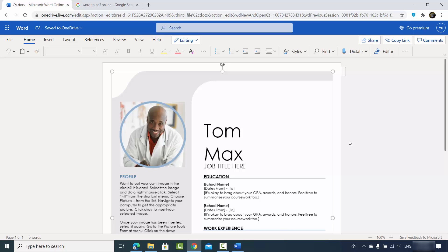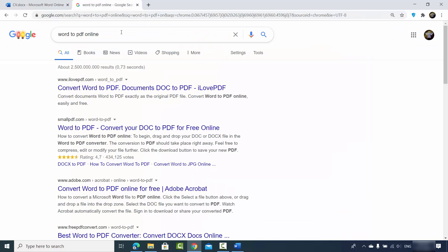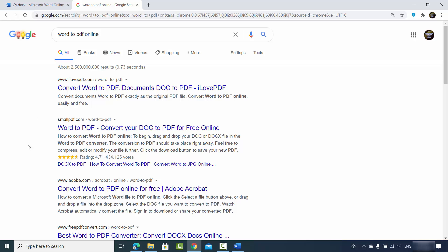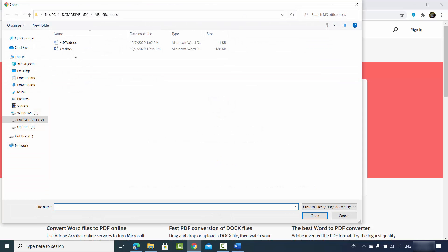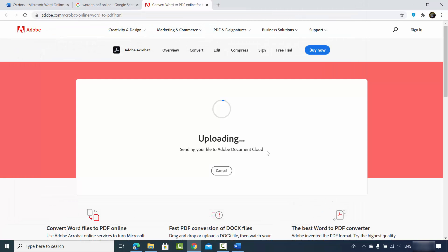Now let's see the third option. If you don't want to create a Microsoft account and don't have an activated Word app, just go to your browser and search for 'word to pdf online.' You'll see different websites that allow you to convert Word documents to PDF. In the results, adobe.com offers this service — Adobe is a very reputable company, so I can trust it. Click the Adobe link and select your Word document, then click Open to upload it.